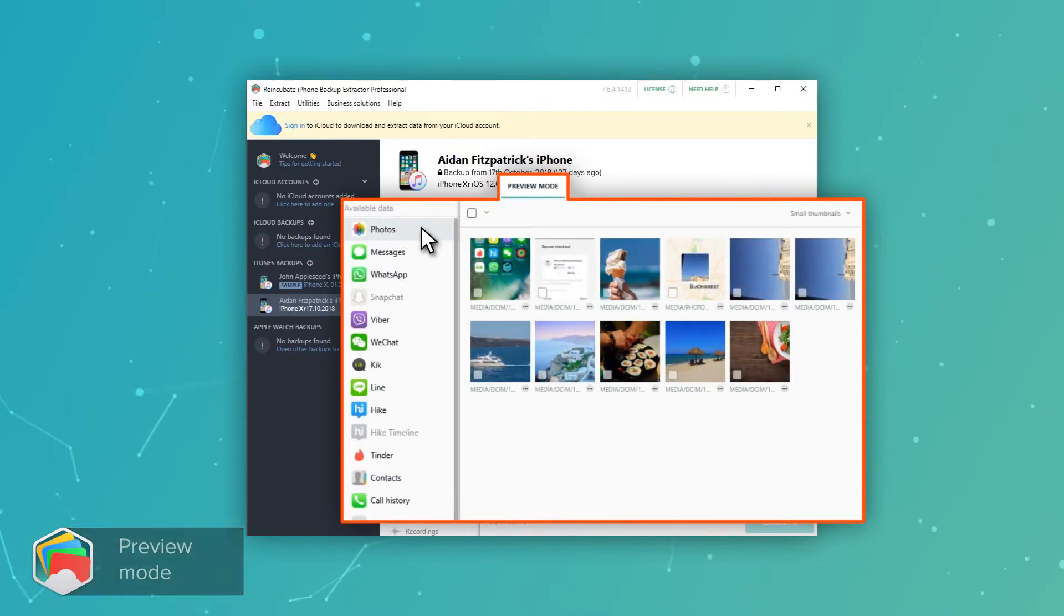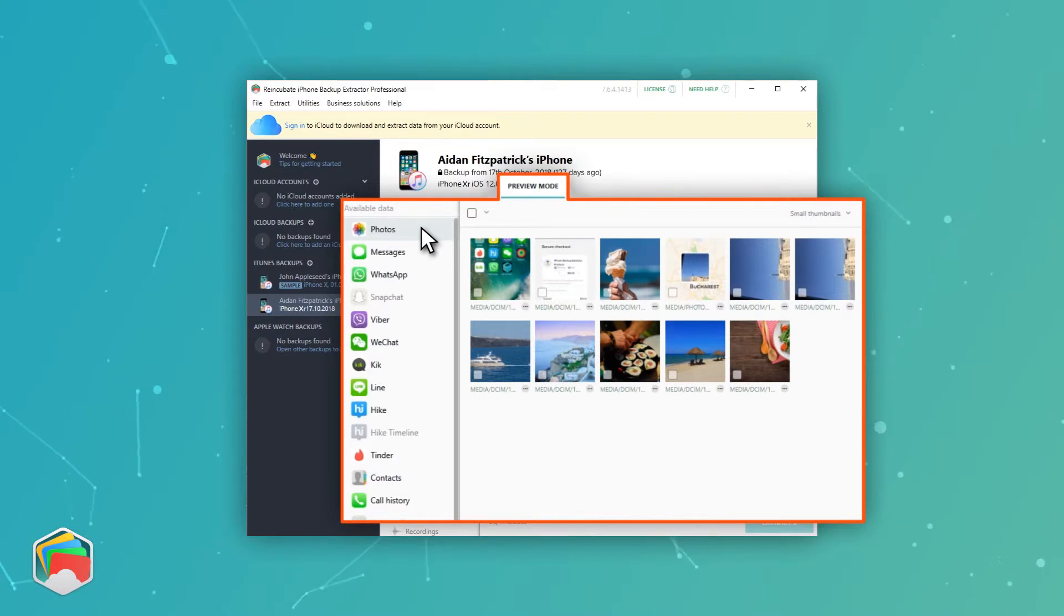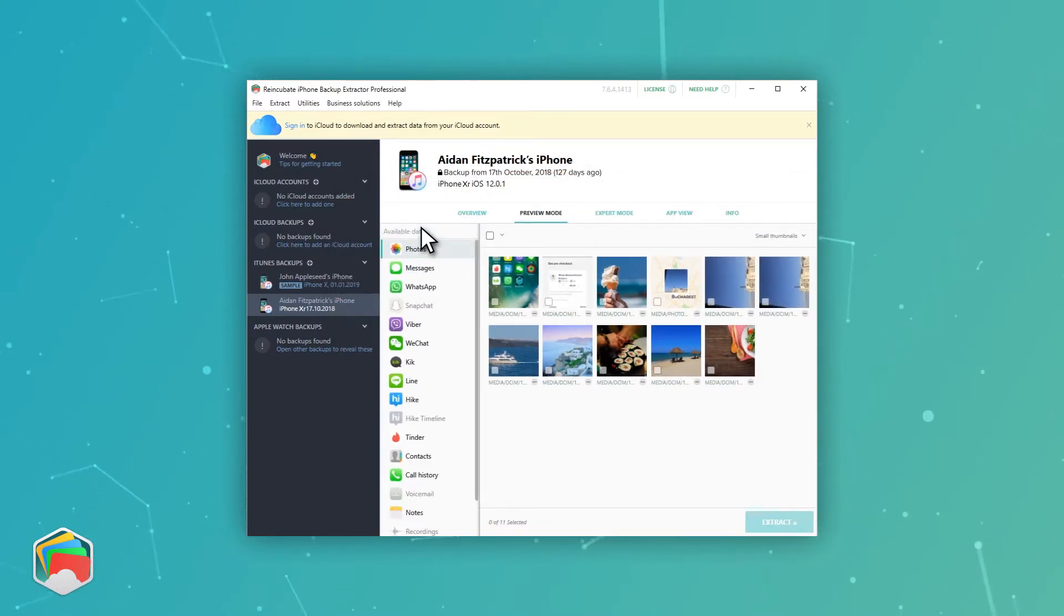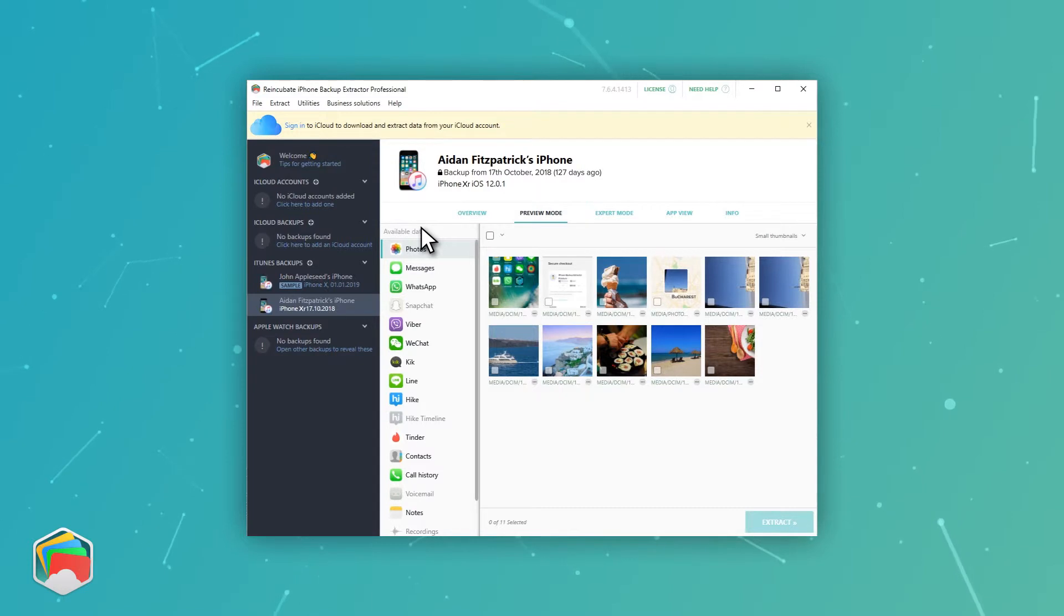If you're using the paid edition of iPhone Backup Extractor, you'll be able to view content from your iCloud photo library and photo stream. Let's look at that now.